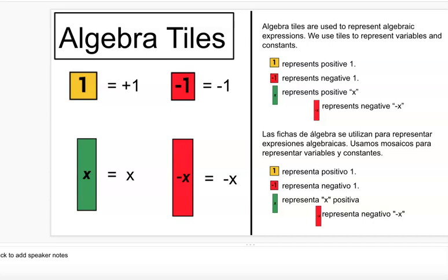We also have rectangles. A green rectangle is positive X and a red rectangle is negative X. You can combine or add together all the rectangles separately, and a positive X and a negative X are zero pairs — they cancel out as well.